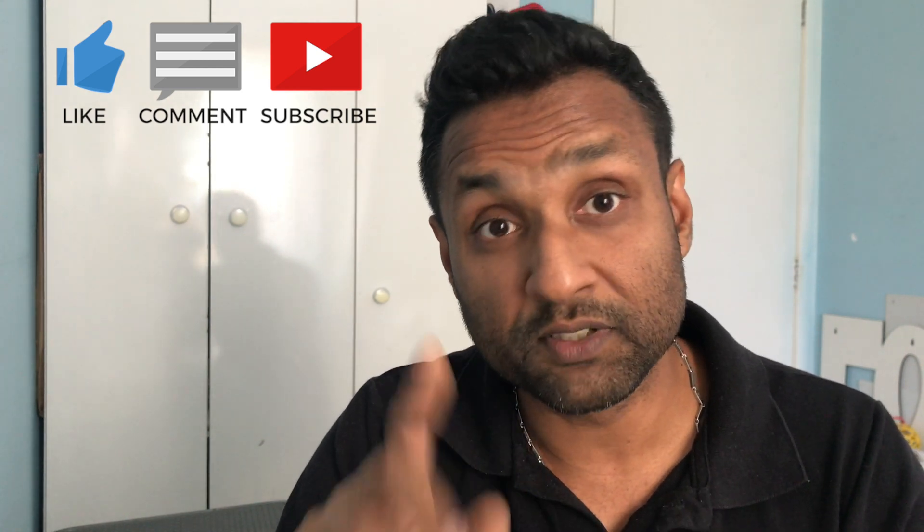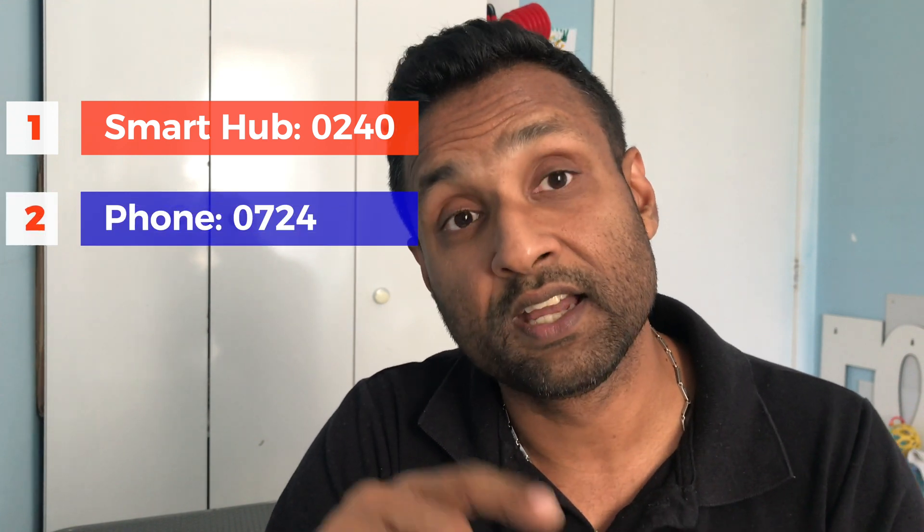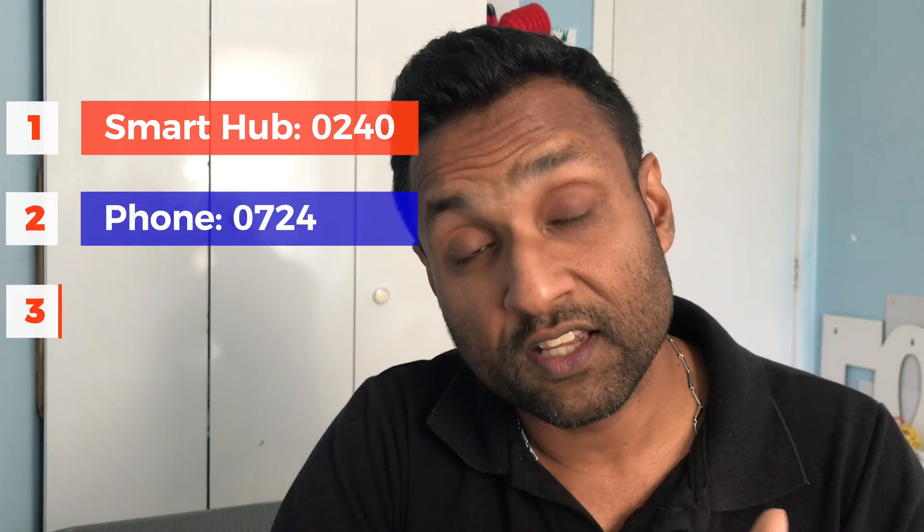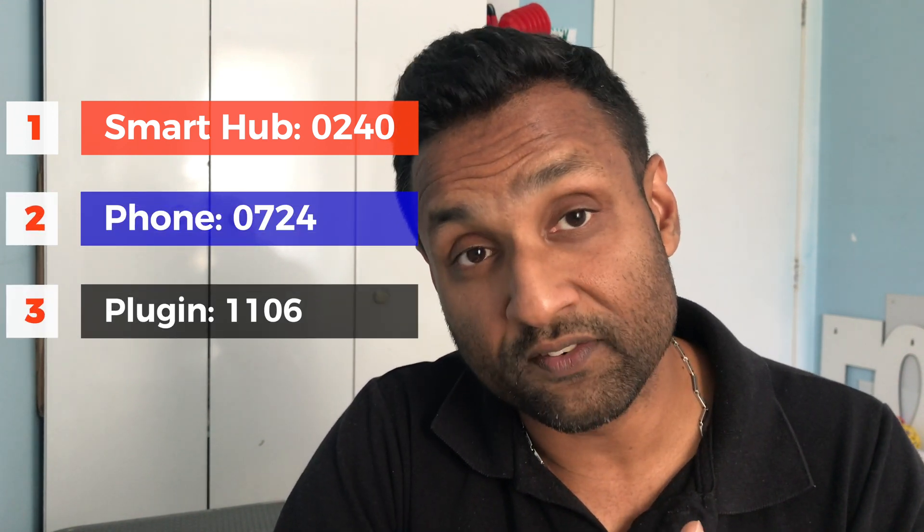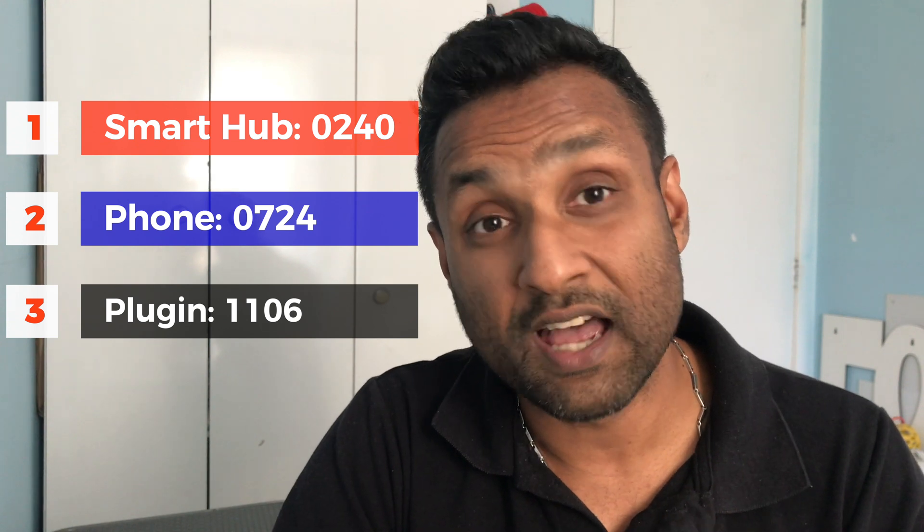I'll leave the timestamps in the description. The three parts are: one, the Smart Hub configuration; two, the Smart Device configuration; three, the Plugin configuration. I'll not go into depth on the functionality of the SmartThings hub, I'll just focus on the integration part. So let's not waste time like I always say and let's jump into the integration.